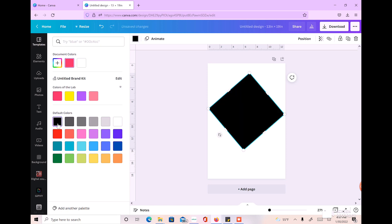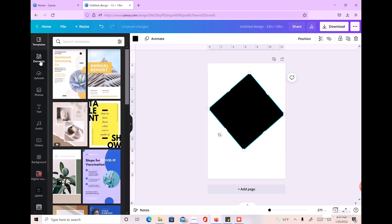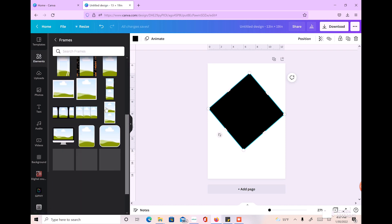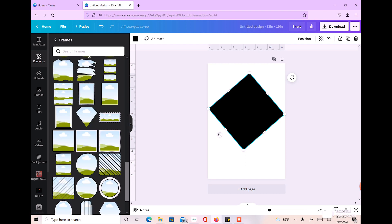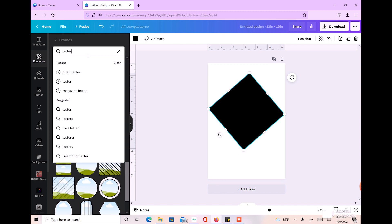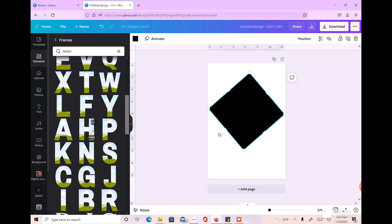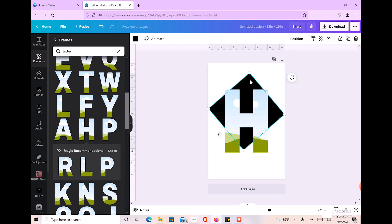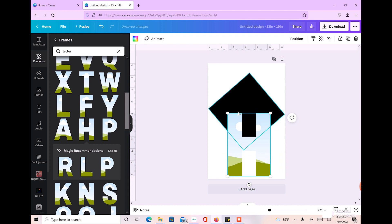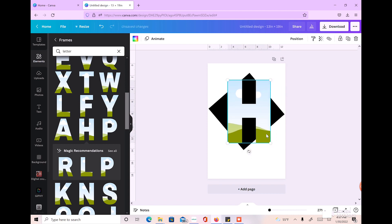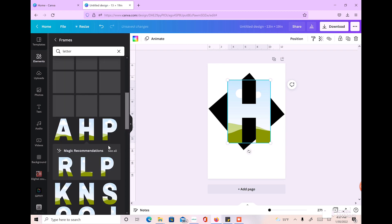I'm going to change that to black. Then I'll go to Elements, over to Frames, and find some letters by typing in 'letters.' I'm going to spell out 'hotter.' First, let me click this and lock it so it doesn't move, because I'm putting layers on top of this — I just want to work with the letters without repositioning the base layer.